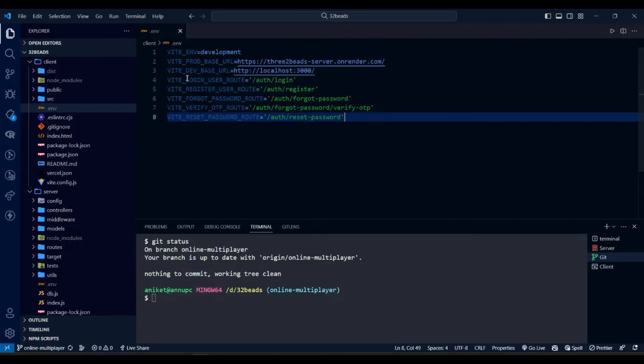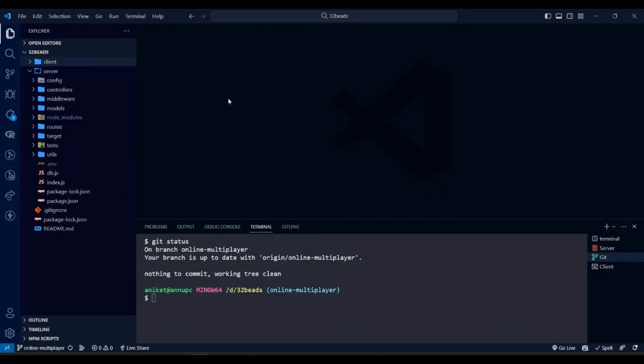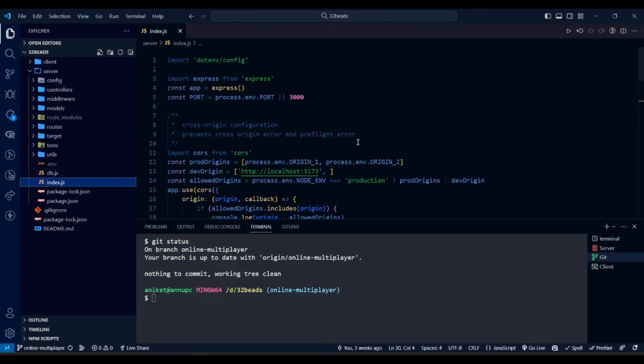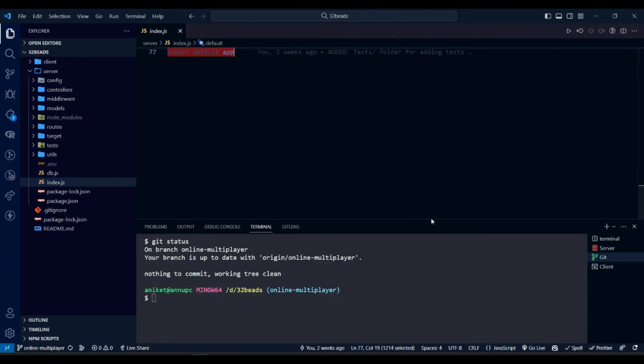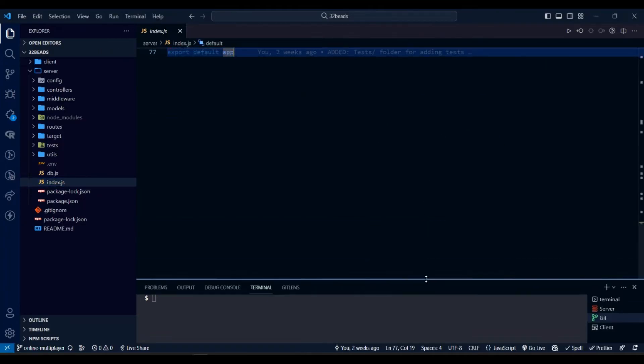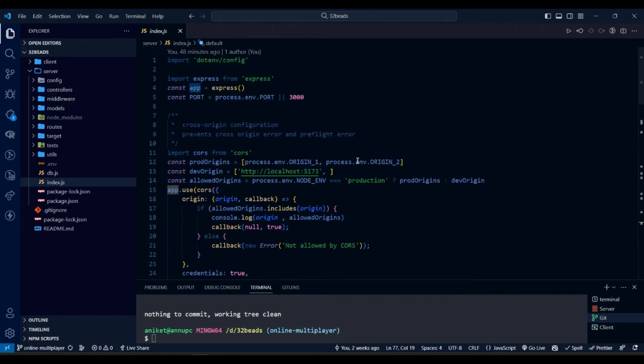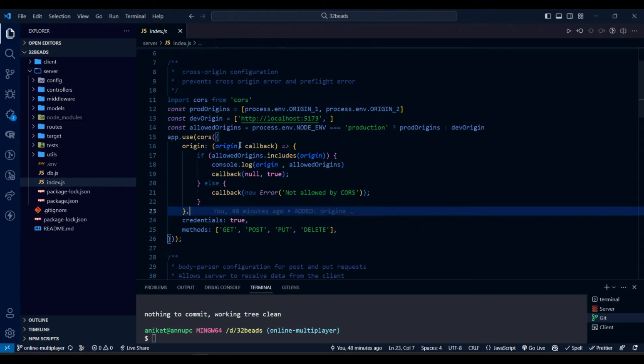If you have environment variables, then we also have to update them while deploying. Here in index.js file of the server, you have to use environment variables to add link of the front-end app to the allowed origin for CORS. Otherwise there will be an error after deployment.